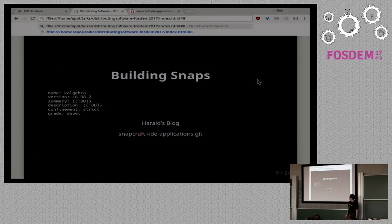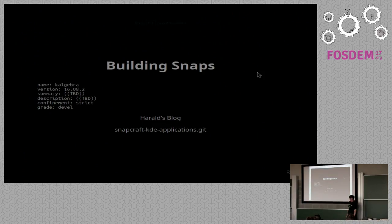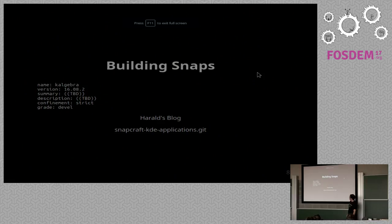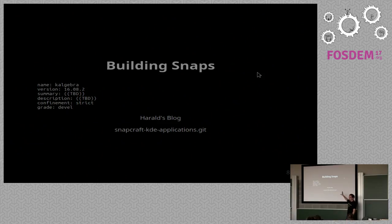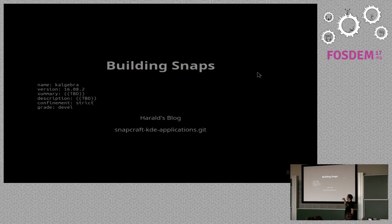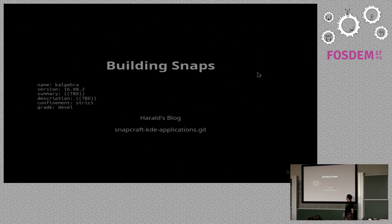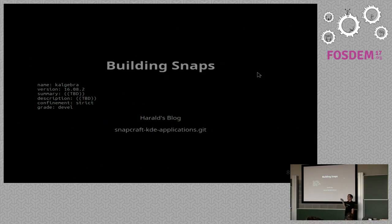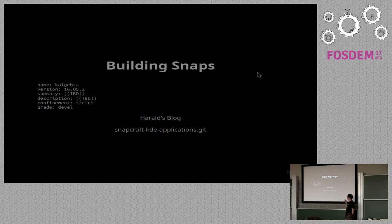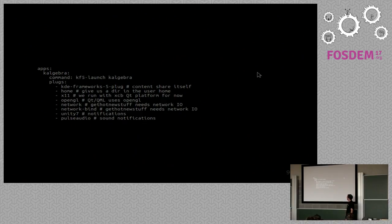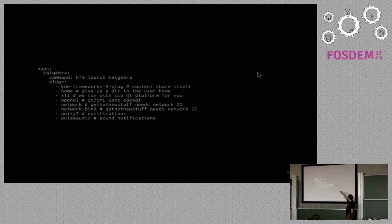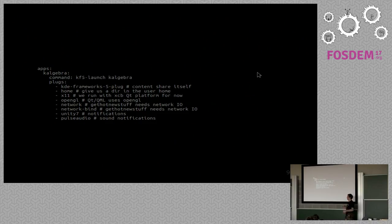So on the manifest file, what we specify is names and how we want the application to be confined. So the information we have on the manifest is more or less the information that the Snap system will have of our application once it's running. So there's name, version, summaries, because Snap is also, at the moment, the system Snap uses for listing applications and showing them on our software center.